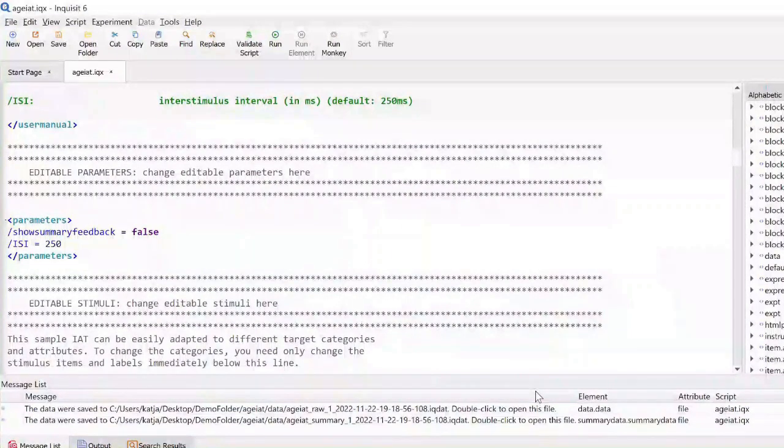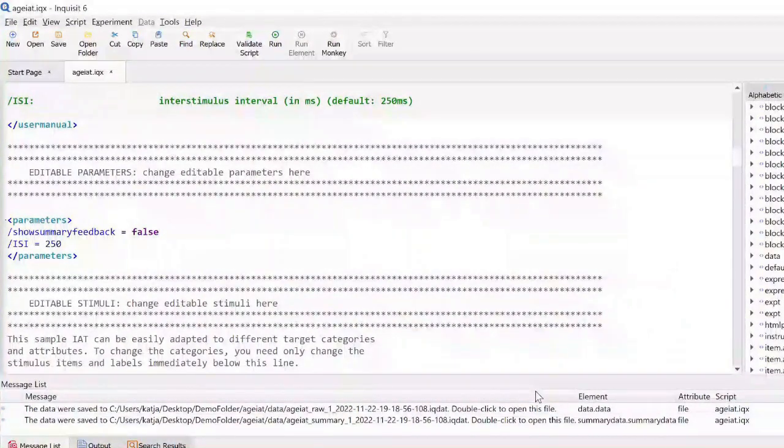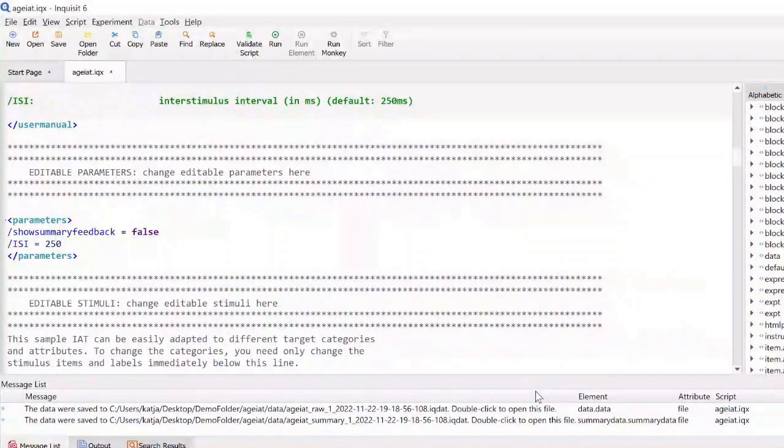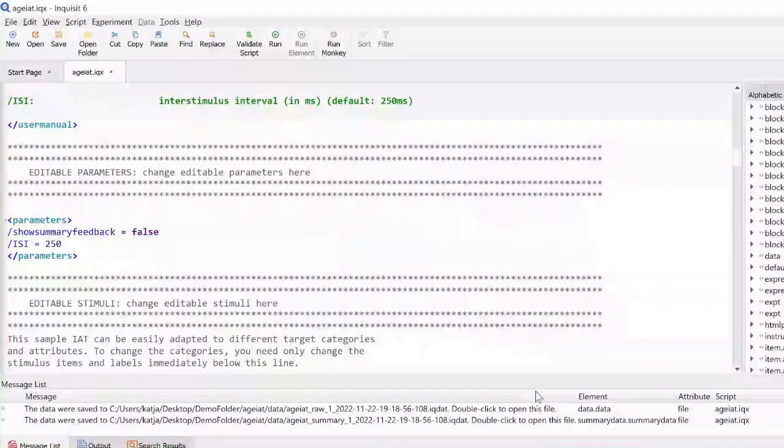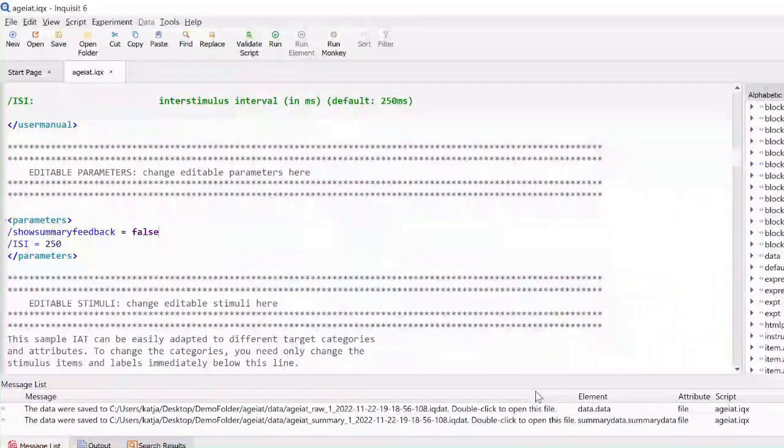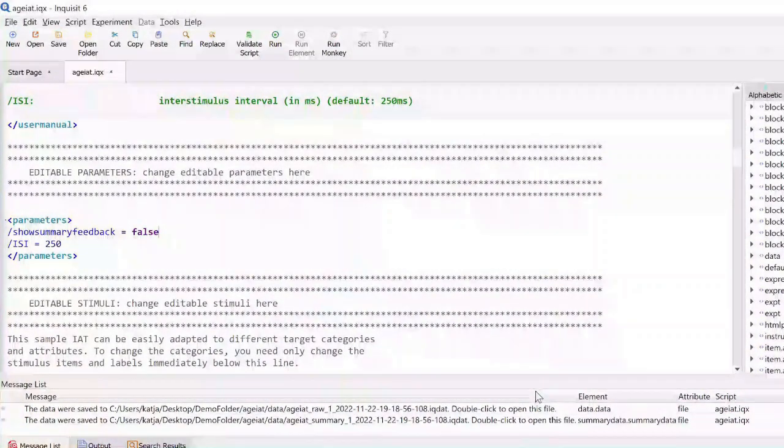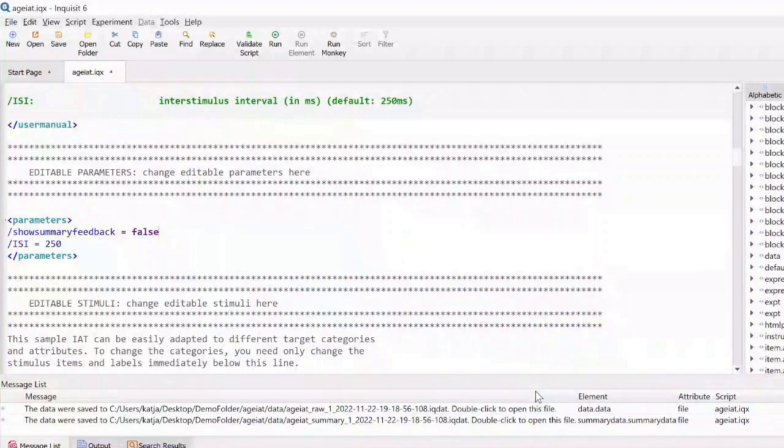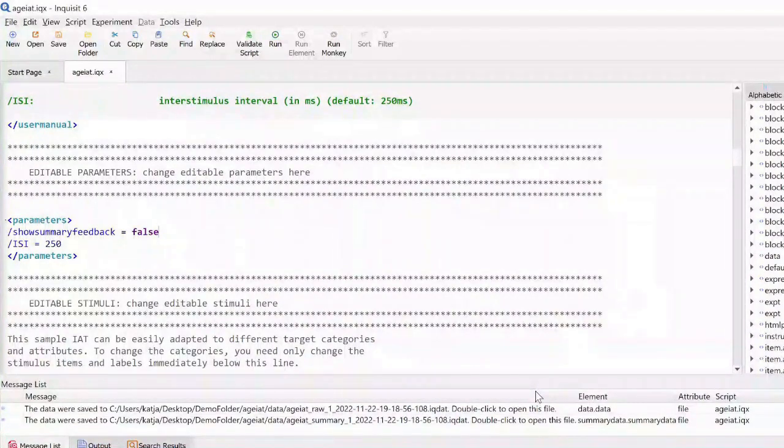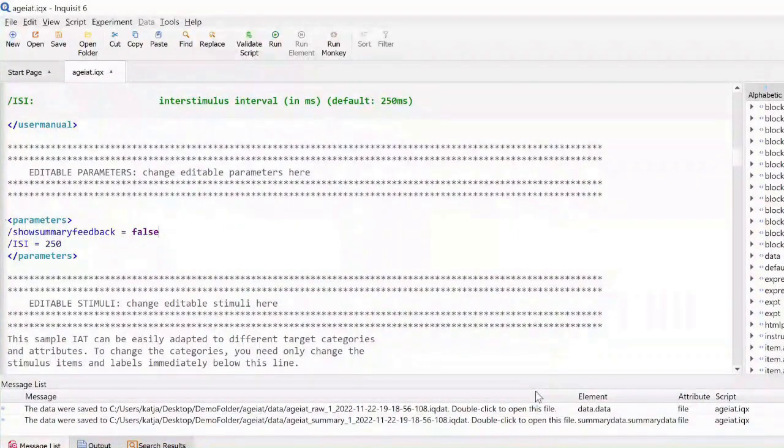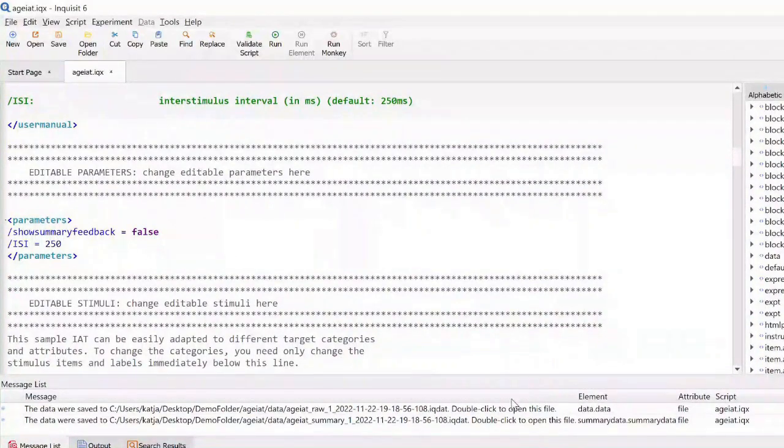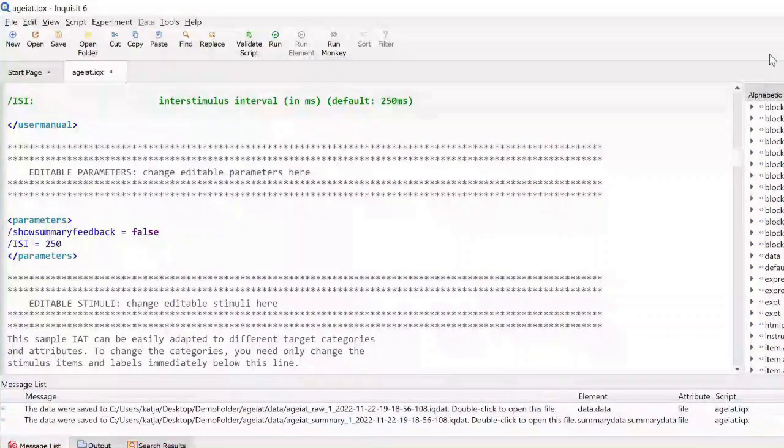As mentioned before, you can find the explanations for these data columns in the user manual at the top of the script file. The data files themselves are located in a convenient data folder inside your project folder.